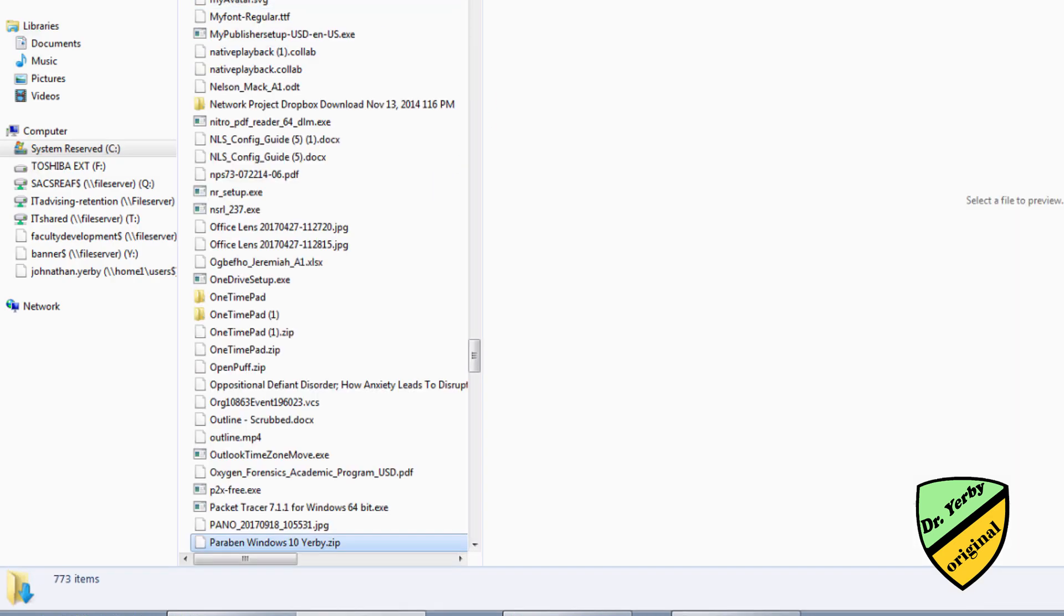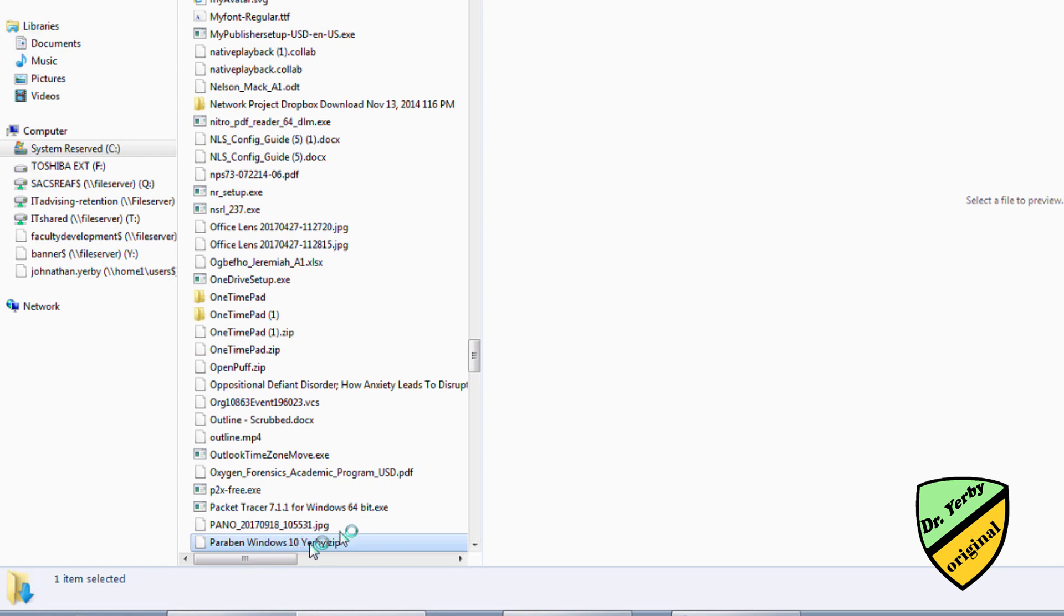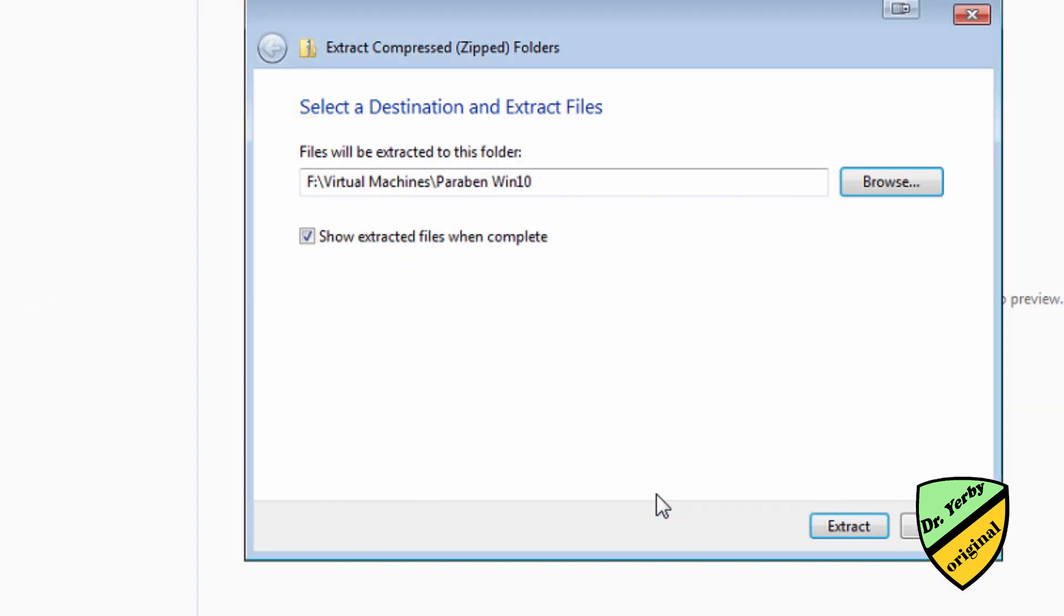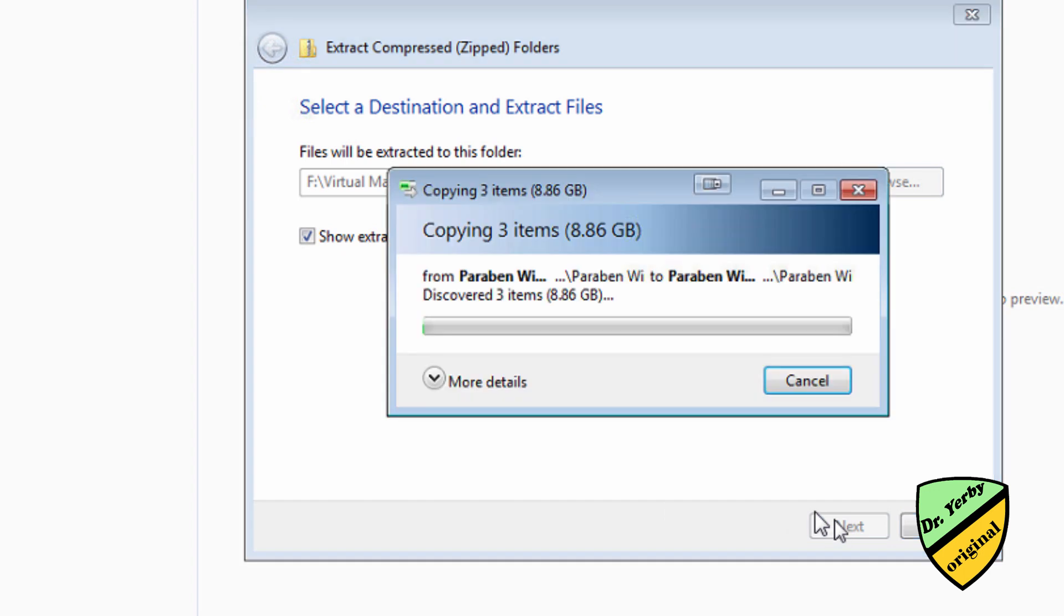So now I'm going to take my zipped folder and I'll move it to the location where I save my virtual machines on this machine. So I'll extract it here. That'll take just a second for this to extract.